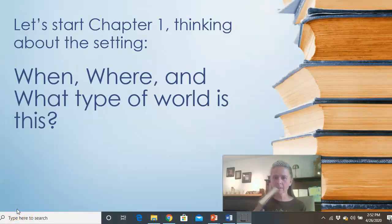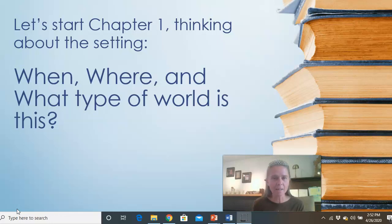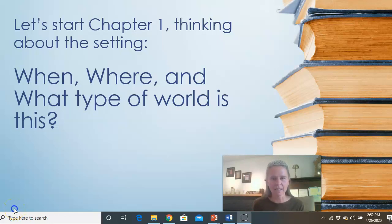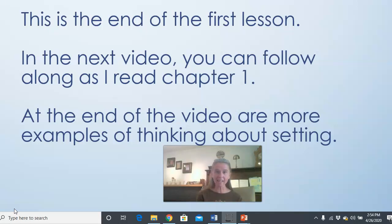So I've previewed the book — the front, the back, the table of contents, and the map. And now I think we're ready to start reading chapter one, thinking about the setting: when, where, and what type of world is this? This is the end of the first lesson. In the next video, you can follow along with your packet as I read chapter one. Then there's another short video about the setting of chapter one, and then we'll do lesson number two, which is character. Thank you.